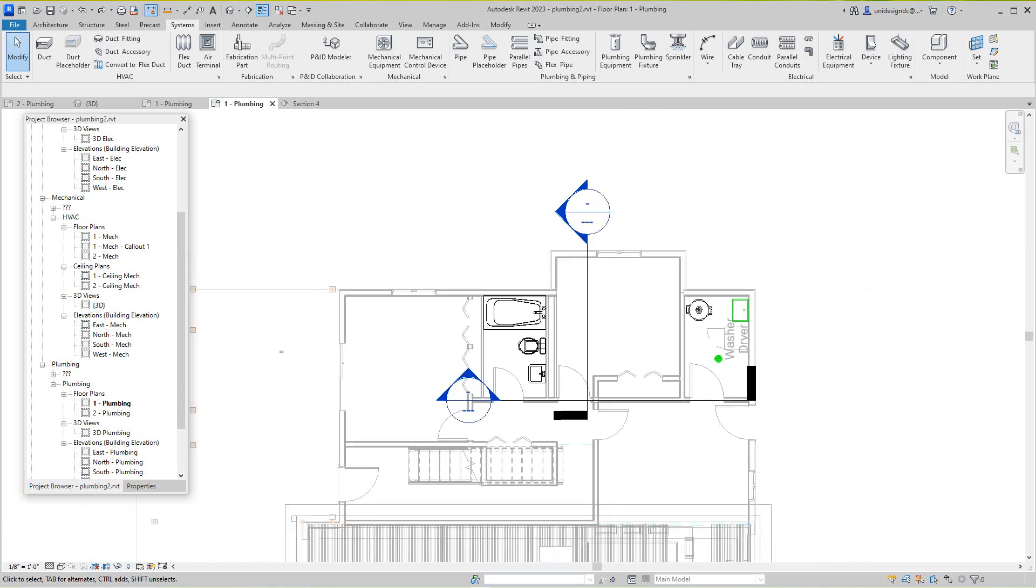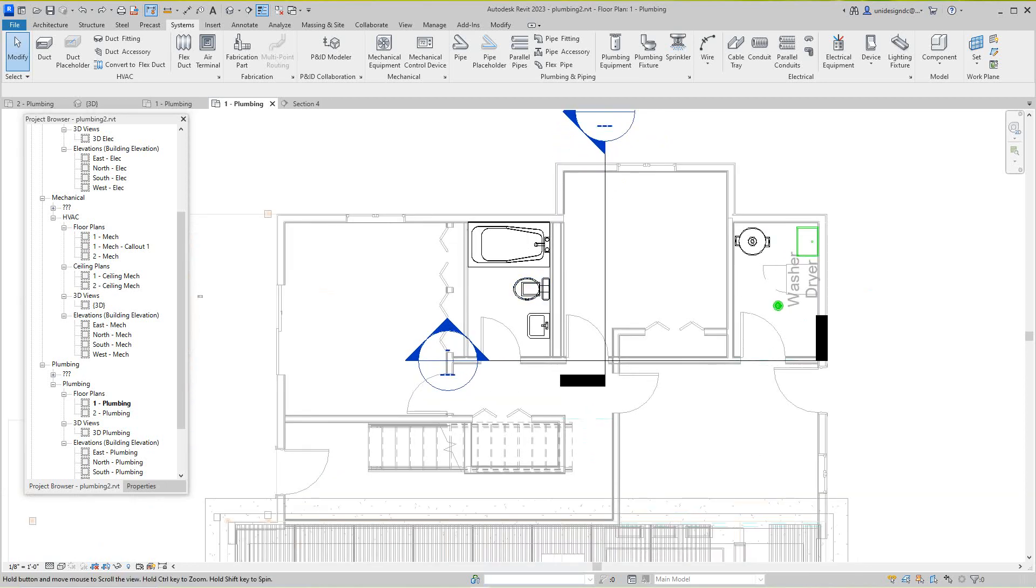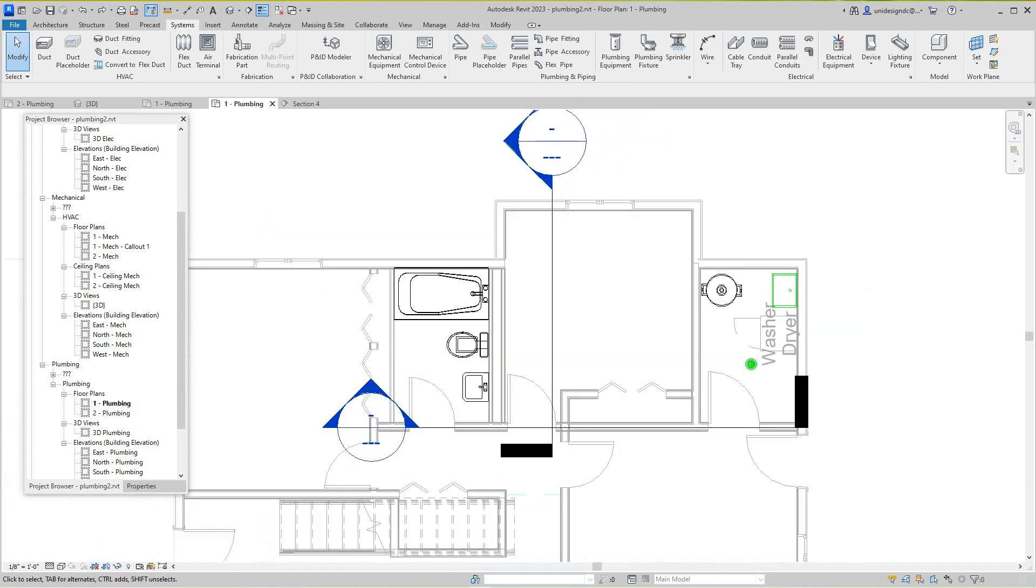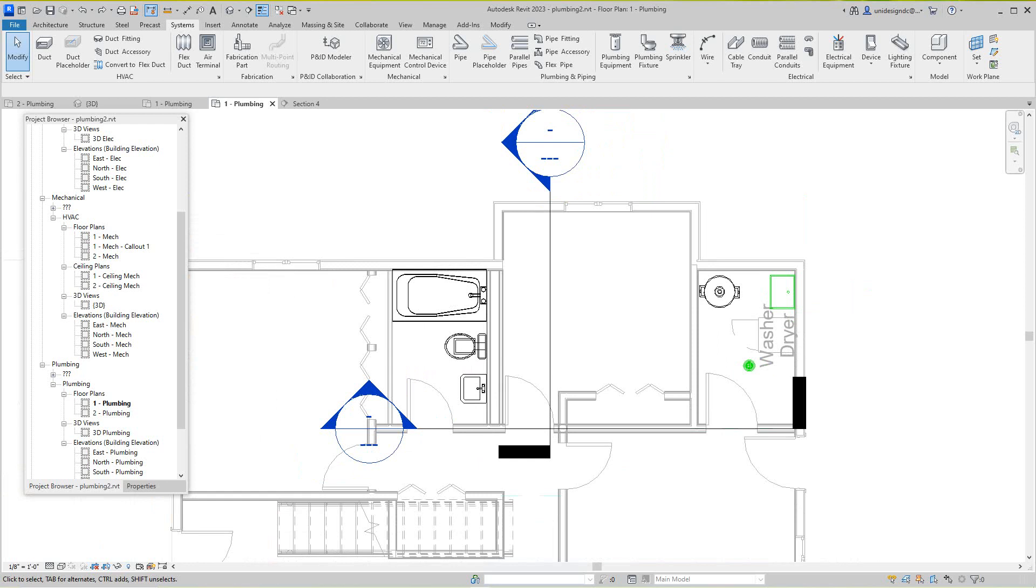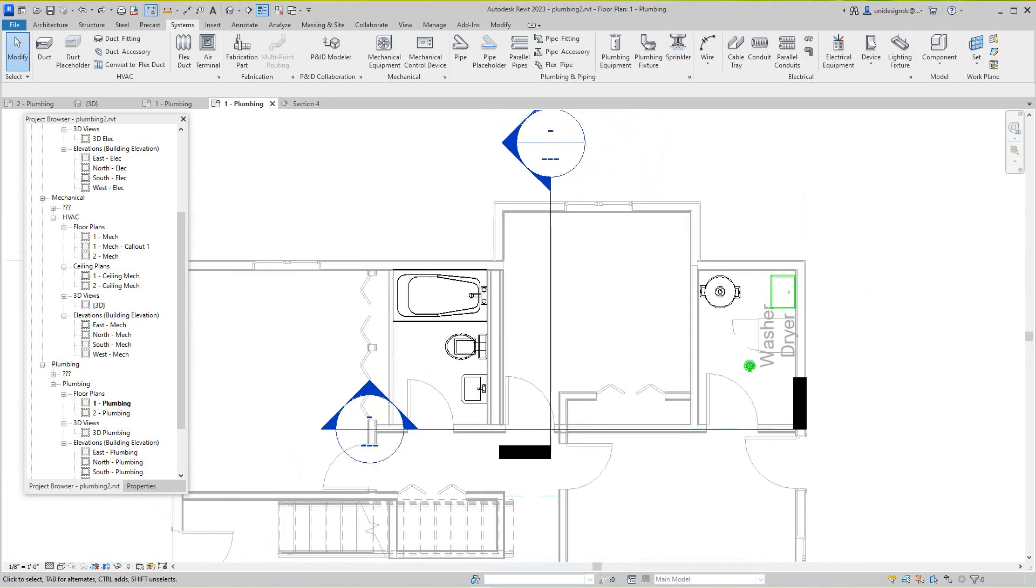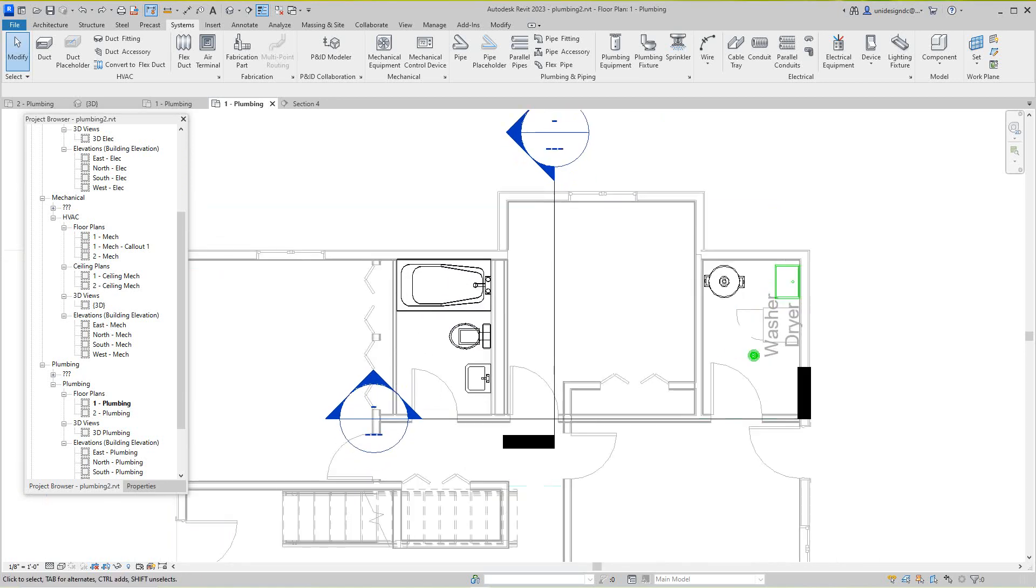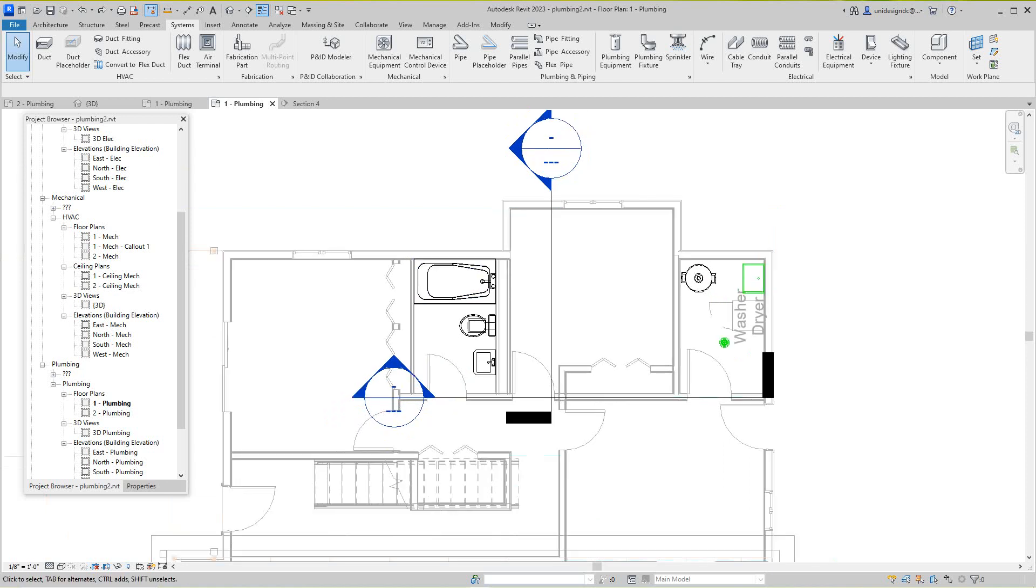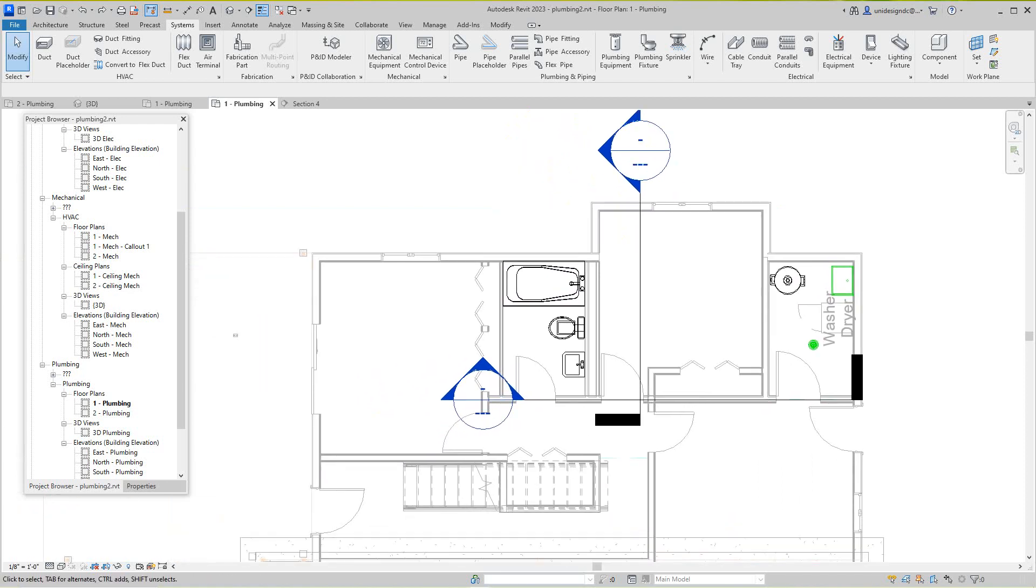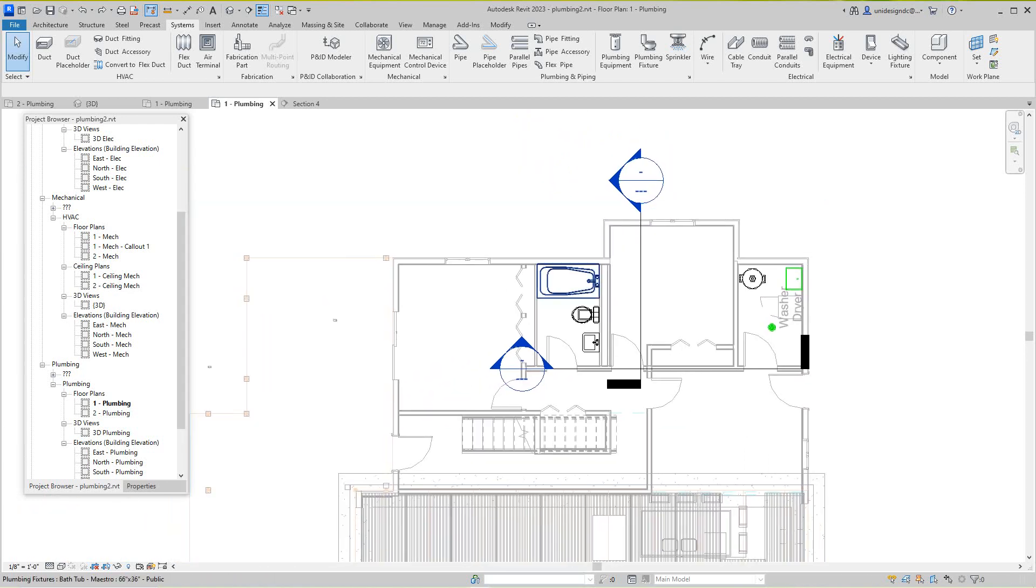Hello everybody, Robert here with more training. Today we're going to look at plumbing. I had a question from somebody because I did this video a while back when I did the plumbing manually, and they wanted to know about auto-routing in Revit for plumbing.